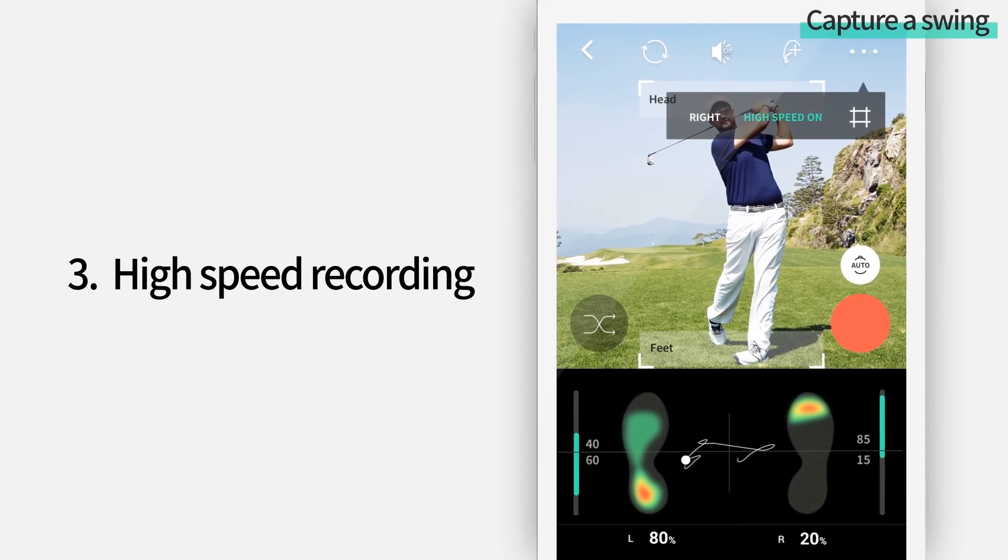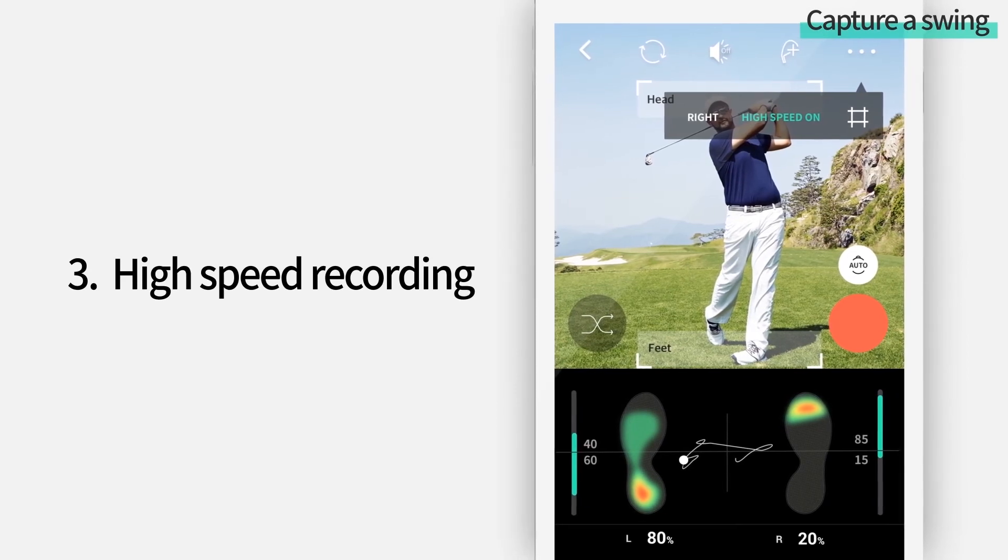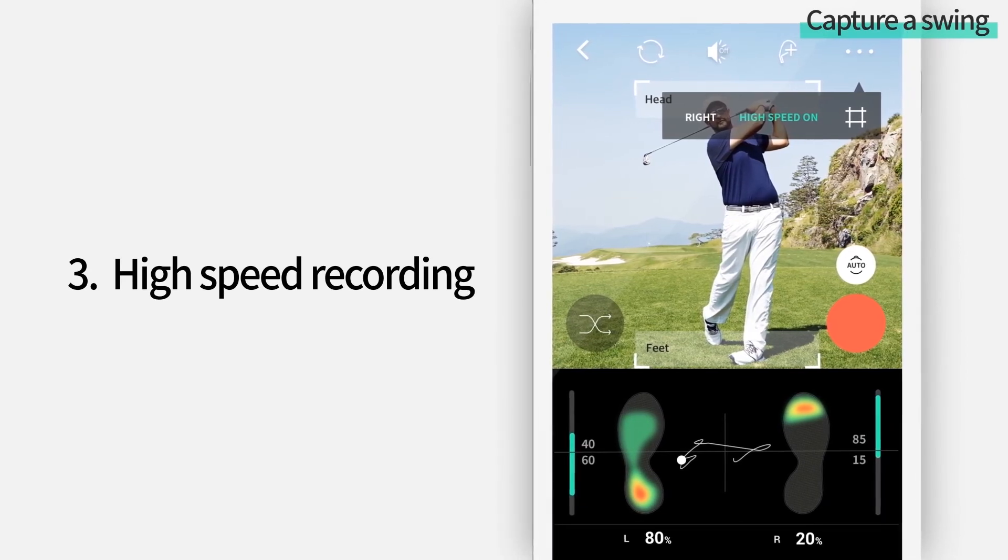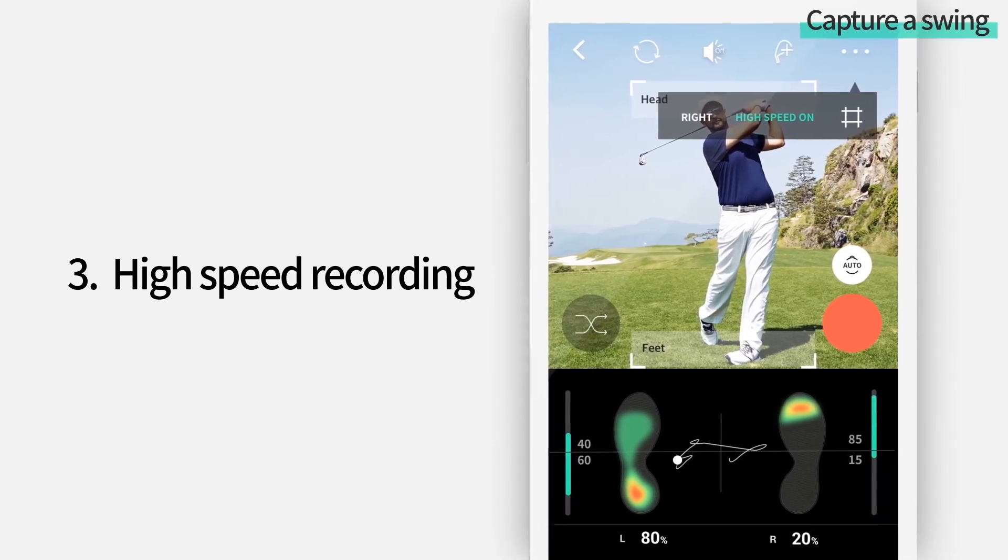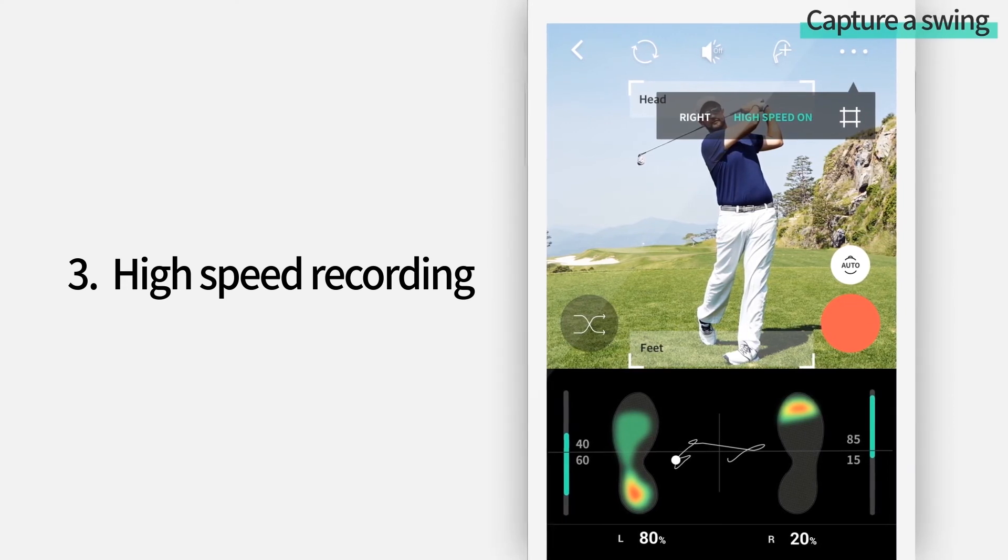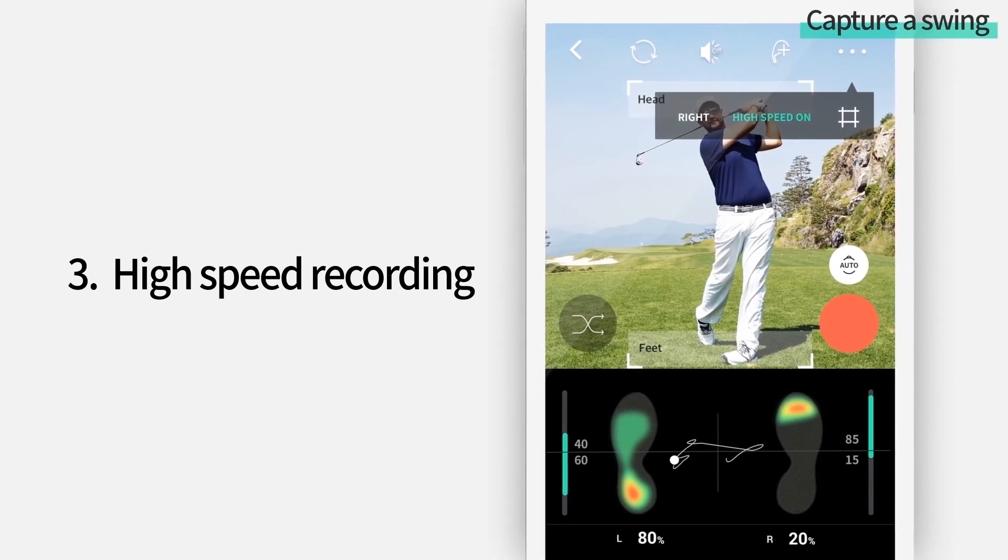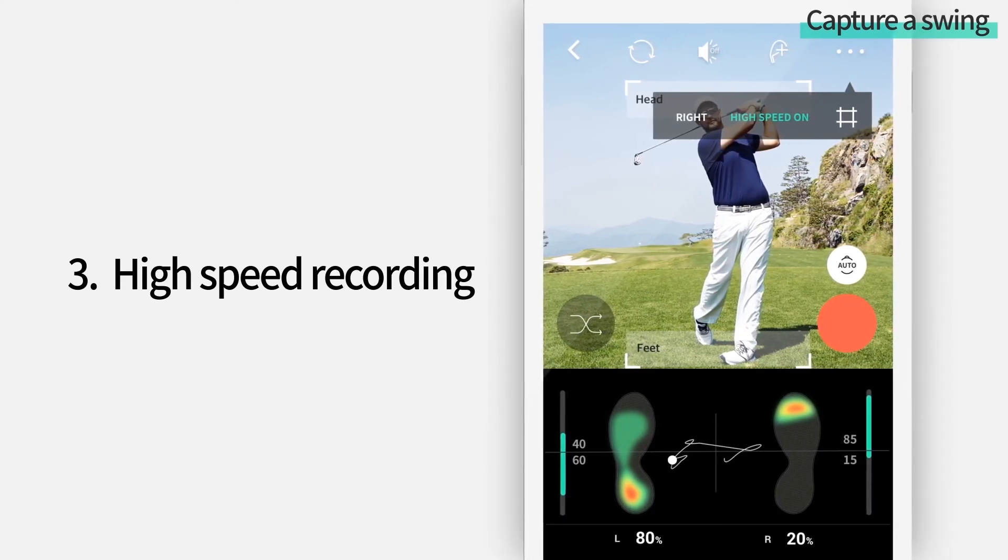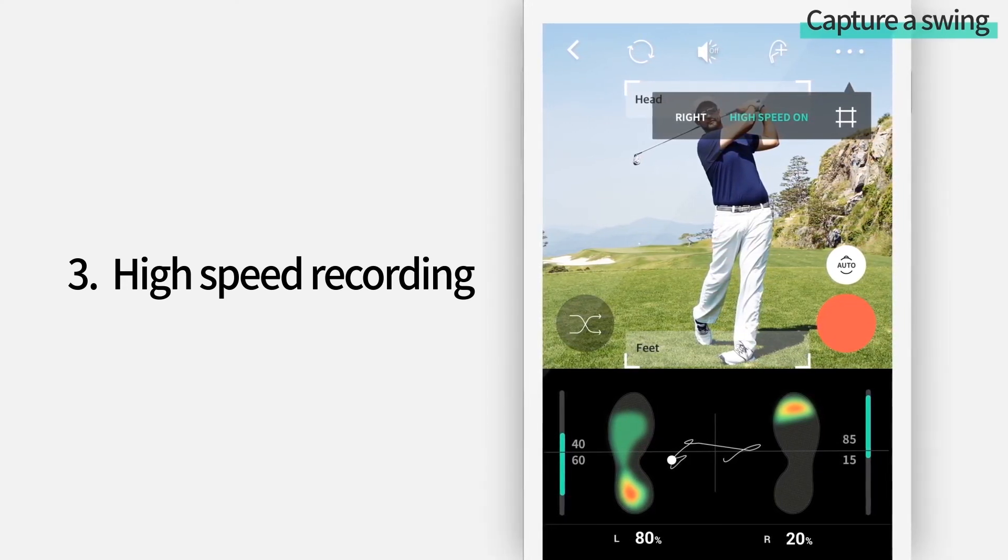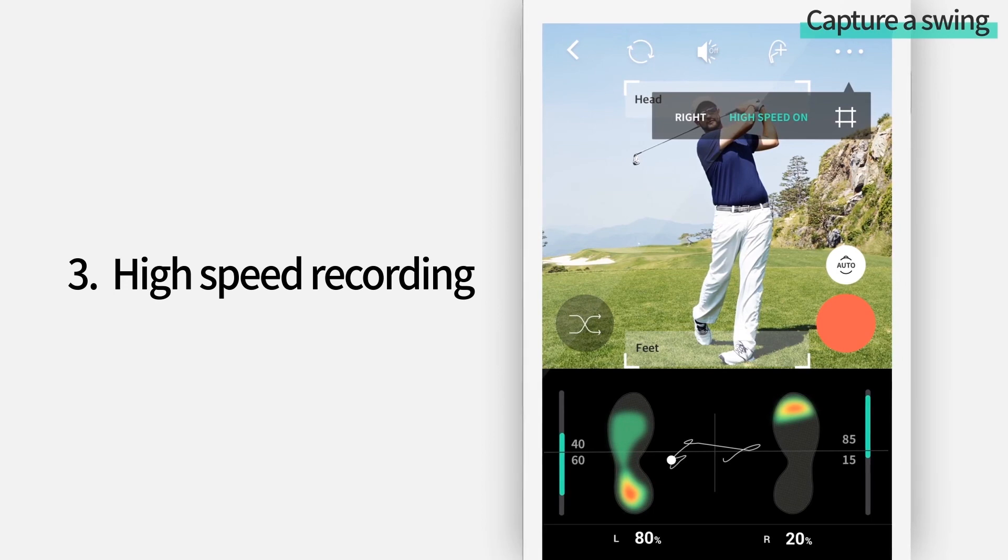Also, if your mobile phone supports high-speed recording, high-speed recording is on as default. If you take high-speed video of your swing, more precise analysis of your swing is possible.